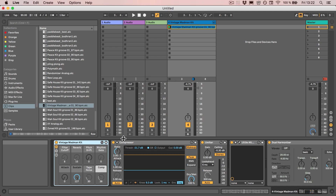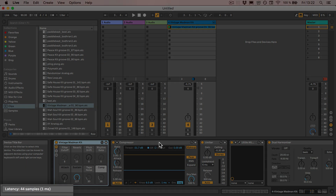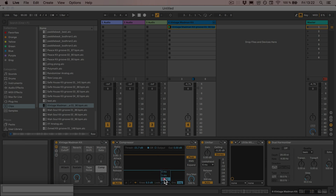This can happen, for example, with Live devices. You've got compressors and limiters that have a look-ahead setting. Here it's set to one millisecond. I can always check the latency by hovering over the title of the device. At the bottom it tells me it creates a latency of 44 samples or one millisecond. If I set that to 10 milliseconds and hover over it again, we see at the bottom left that the latency is now 441 samples or 10 milliseconds.